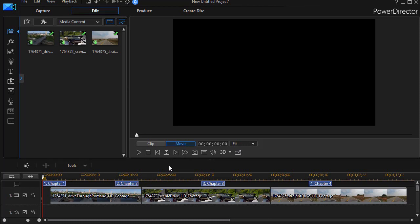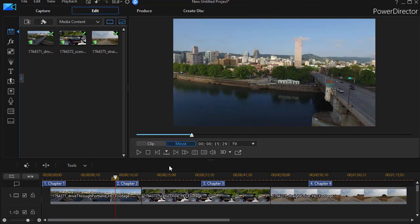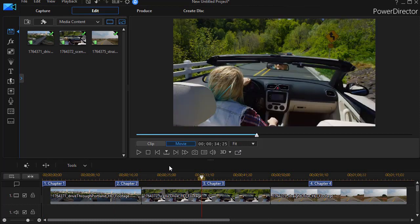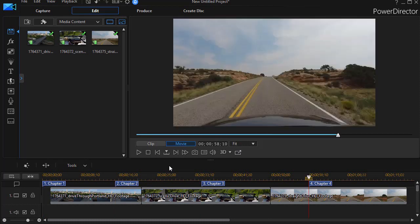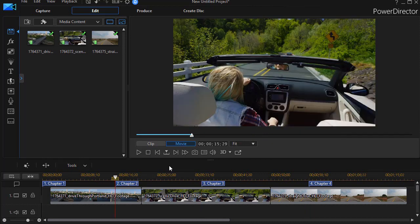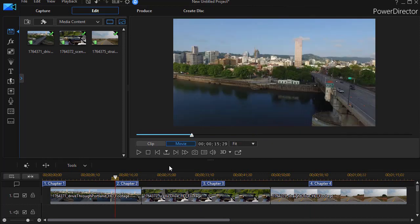And so if I press those keys, it moves me from chapter to chapter. So in a long project, even if I don't want to produce a DVD, the chapters might be useful.